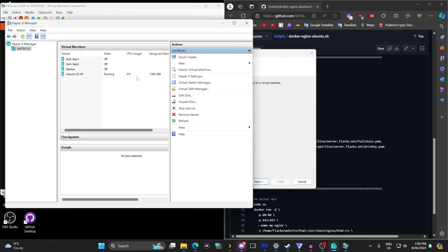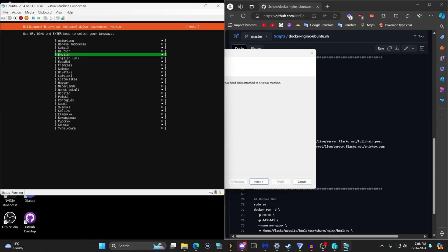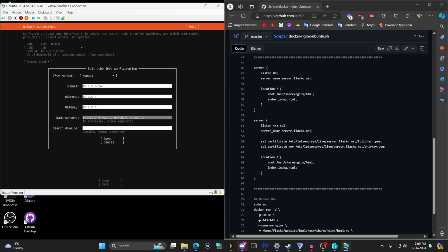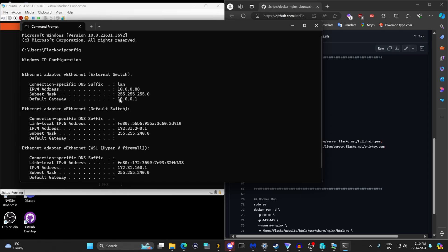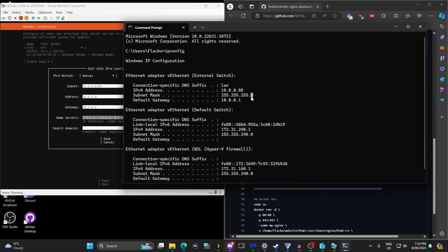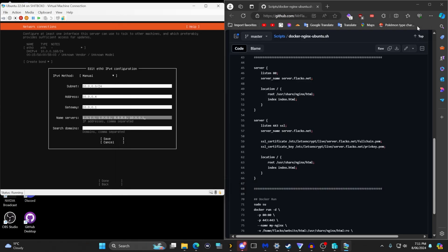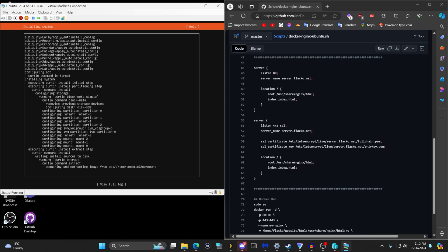I'm currently running Ubuntu 22.04 inside of Hyper-V connected to an external switch. I'm going to go through the base installation and give it a static IP address. The subnet I'm using is my home subnet 10.0.0.0 with address 10.0.0.4. If you're running a VPS it'll already be assigned an IP address, but if you need to find it open your command prompt and type ipconfig to see your IPv4 address and default gateway. I mainly assume you have an Ubuntu server or know how to set one up yourself.